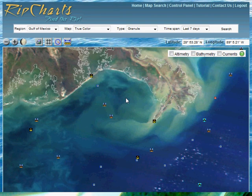Welcome to the Ripcharts Add Waypoint tutorial. In this tutorial, we're going to go over how to add a waypoint to the Ripcharts maps.